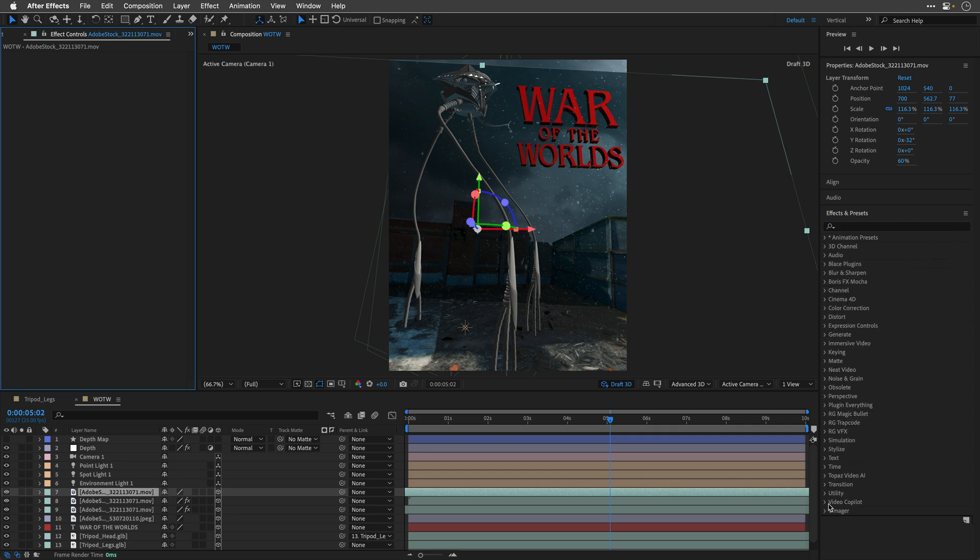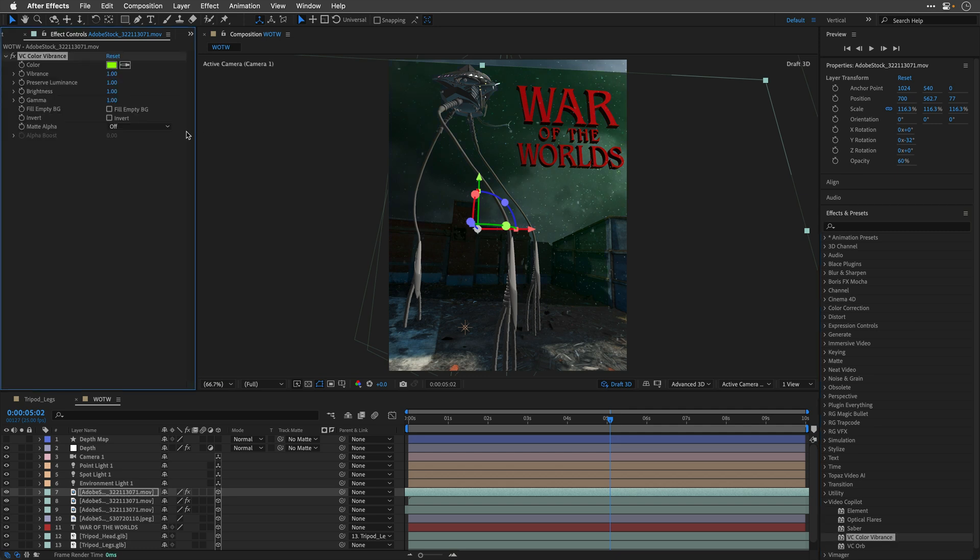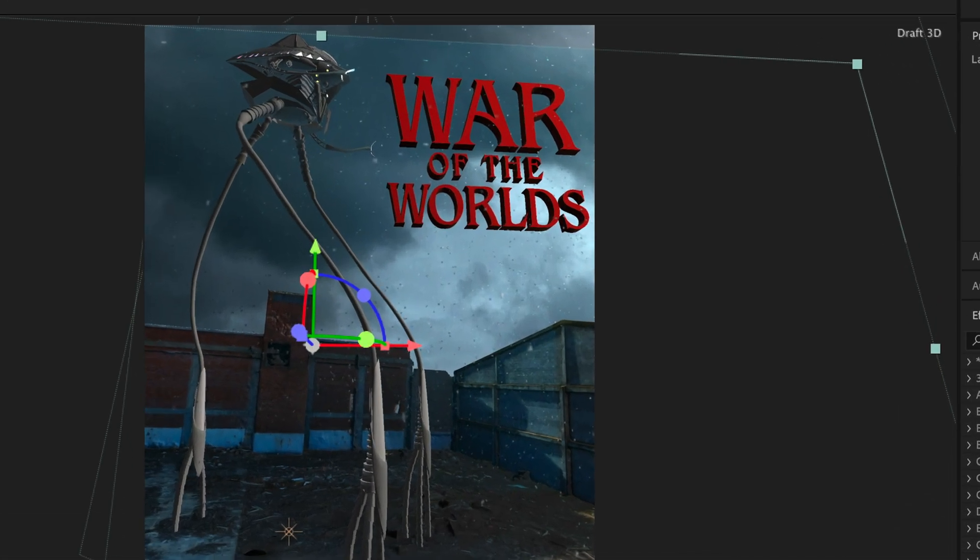So, another way to work, I'm going to say goodbye to these two effects, is to use the free Video Copilot Color Vibrance effect. I'll double click to apply this, and I'll switch the Matte Alpha to Only, which practically behaves more or less the same.